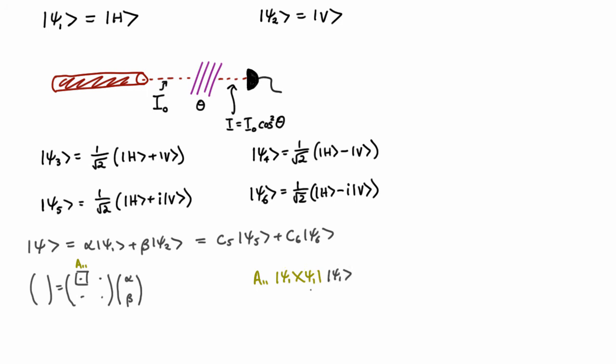If I act that on psi1, these two are going to give me, because they're normalized, that's going to give me 1, and so this will be equal to, so this acting on psi1 will be just a11 psi1. And so you can see that will give me the right term in this vector.